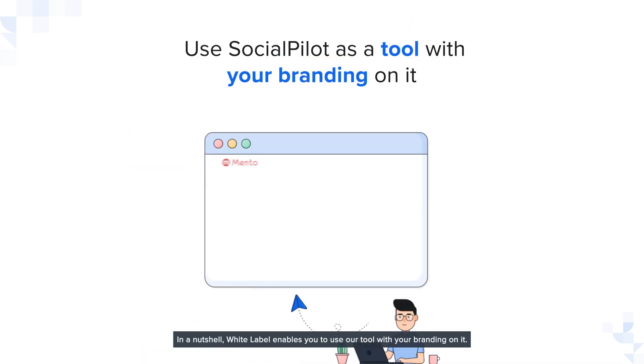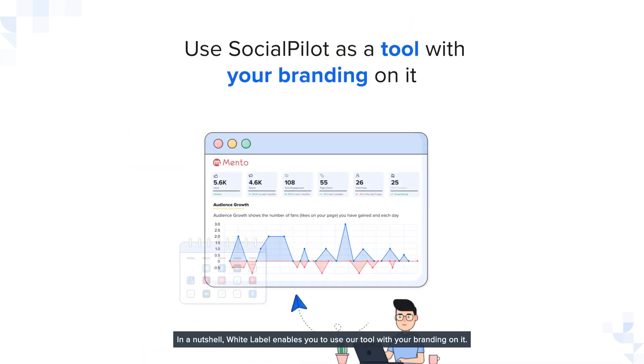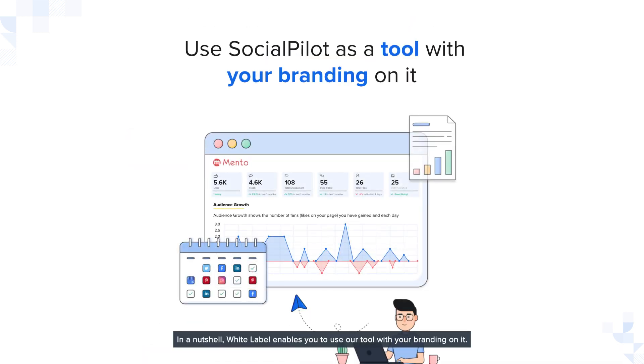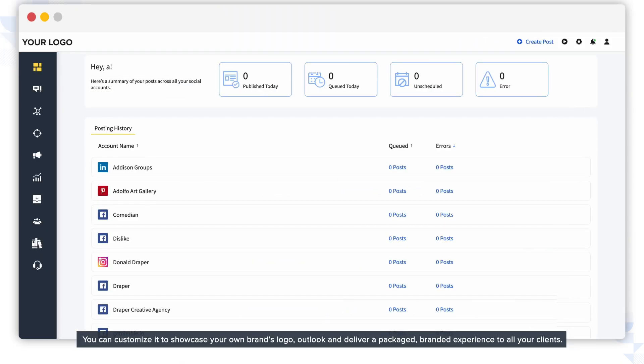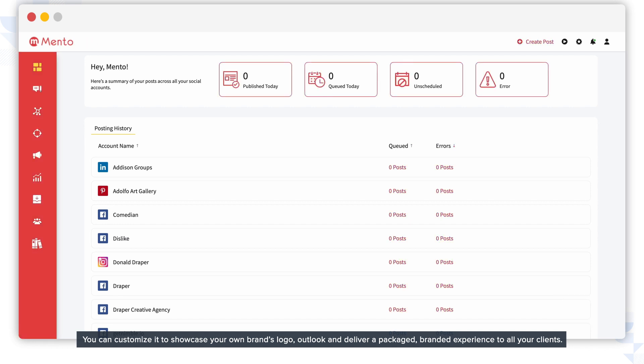In a nutshell, white label enables you to use our tool with your branding on it. You can customize it to showcase your own brand's logo, outlook, and deliver a packaged, branded experience to all your clients.